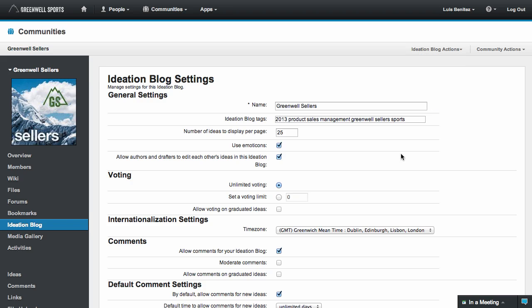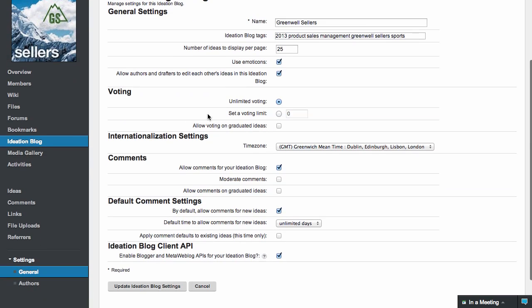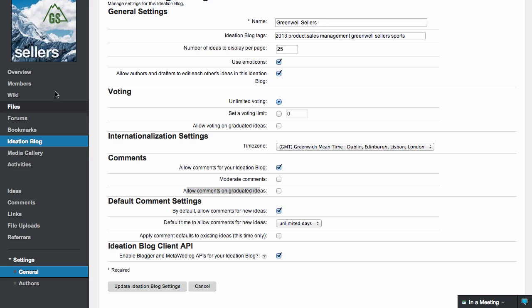Ideation managers can export ideas to a spreadsheet for further analysis and insights. They also have additional controls, for example, to disable voting and or commenting on ideas that have been graduated. Finally, similar ideas can be merged and flagged as duplicate to merge votes and streamline the process.